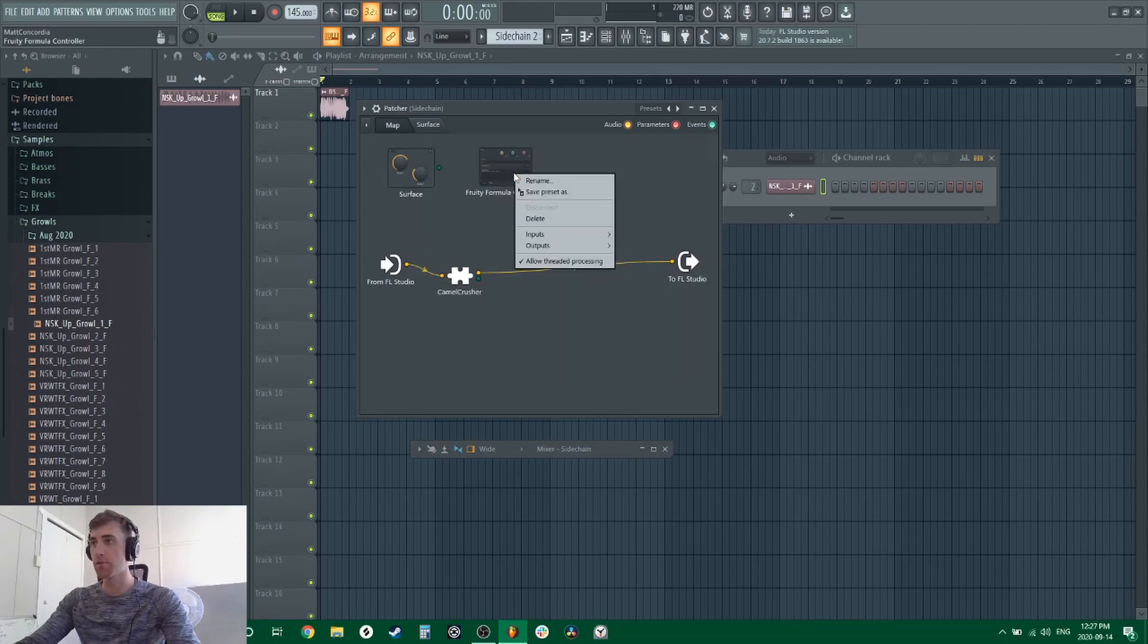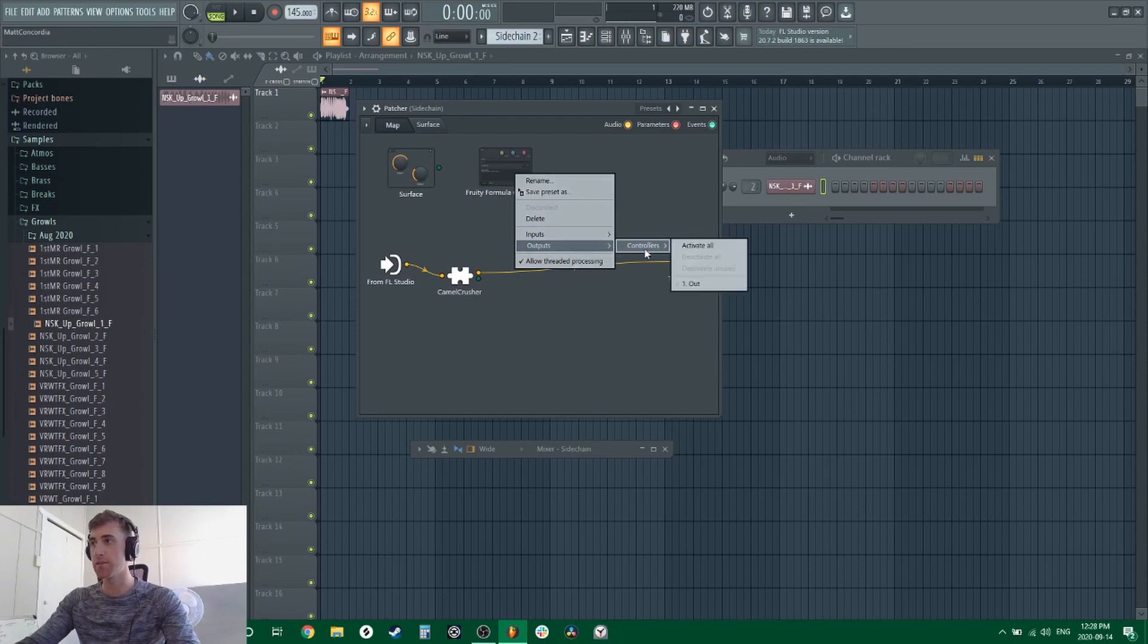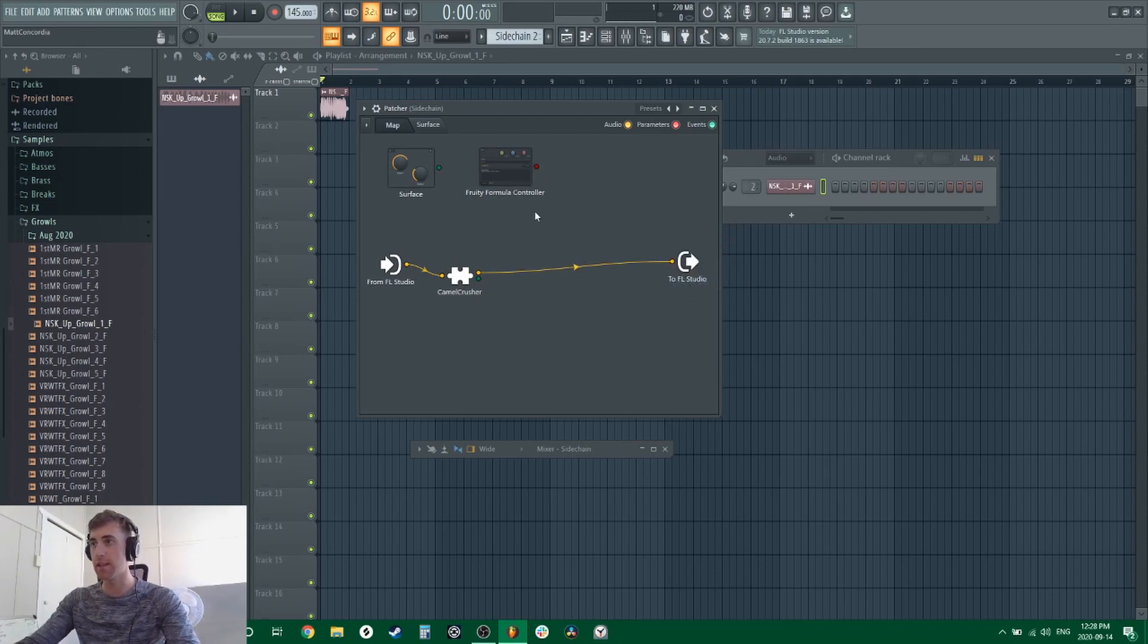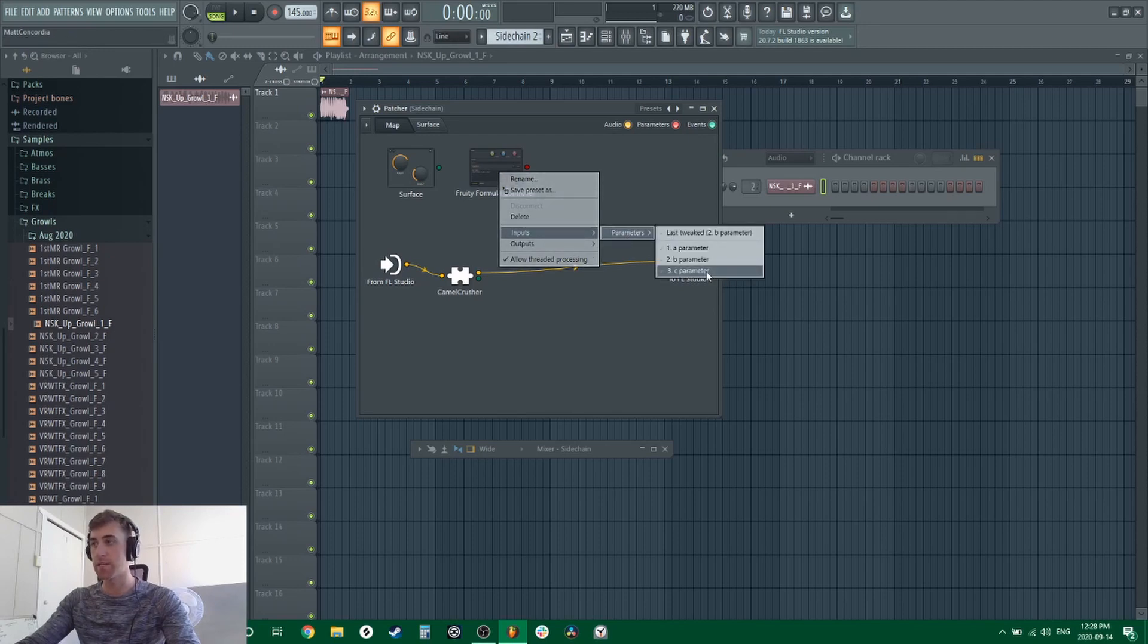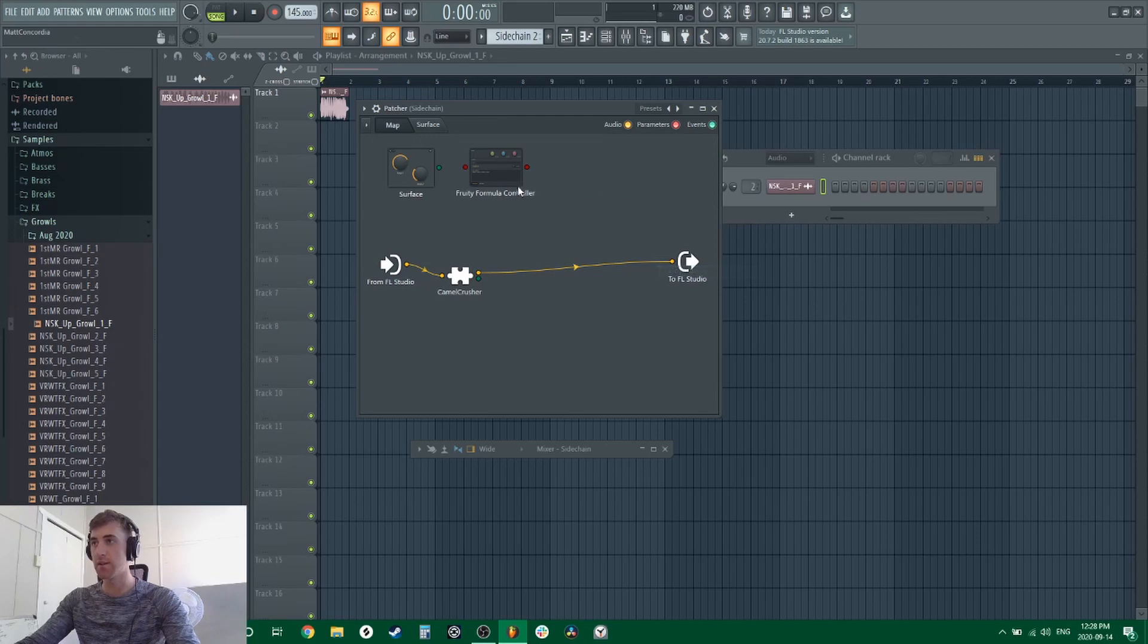With Fruity Formula Controller, you're going to right click, select output controllers, one out. That's going to enable you to link that to the Camel Crusher. And with inputs, you're going to select parameters and then parameter C, so that's that C knob you're going to be able to affect using surface.